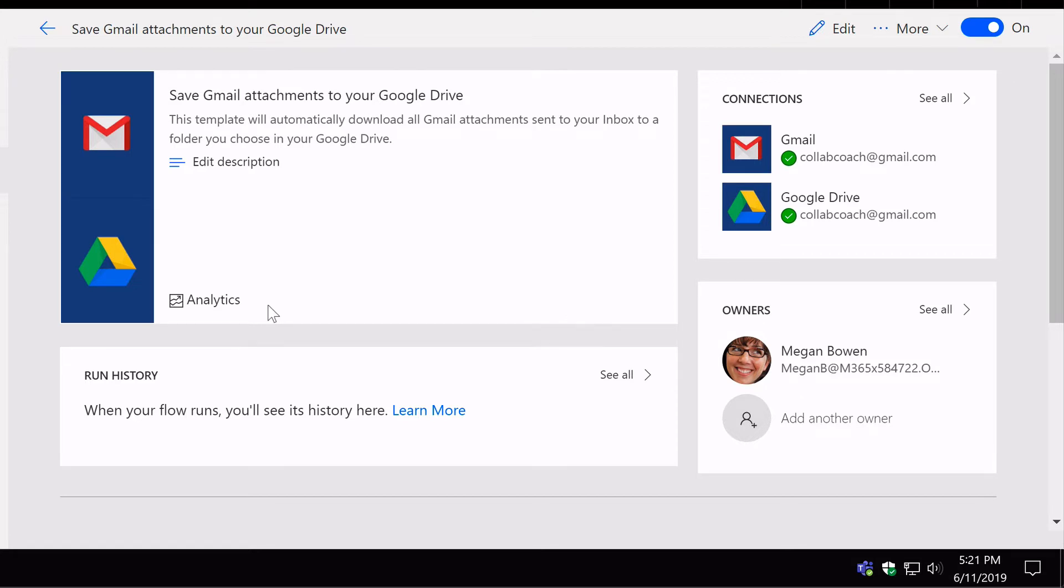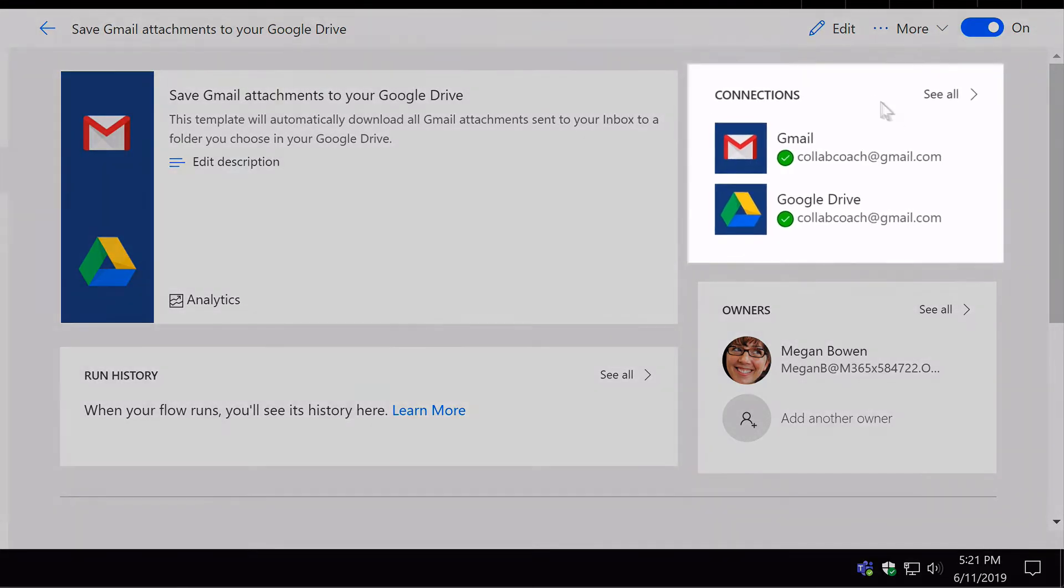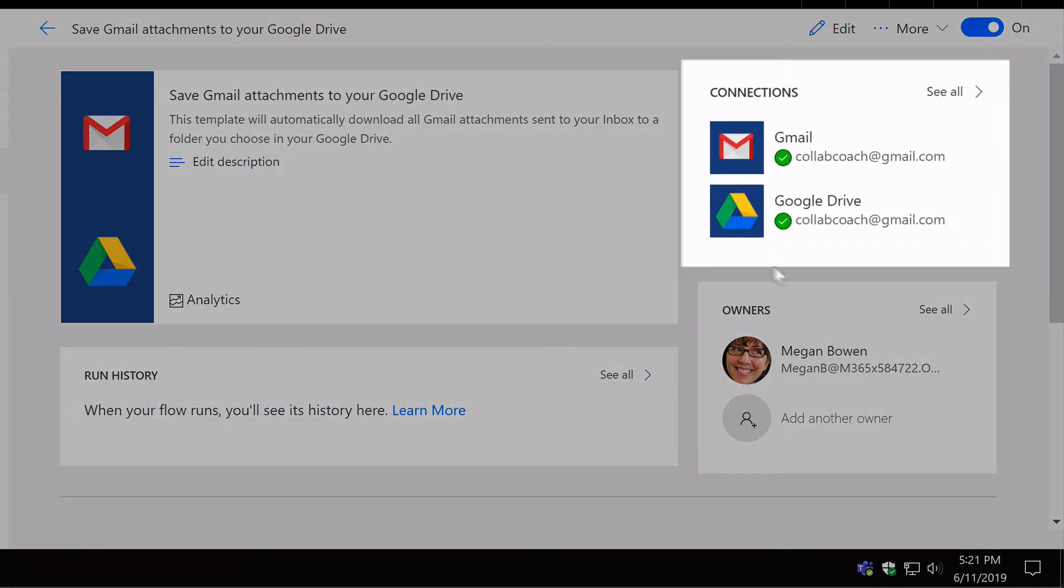Over here on the right hand side we've got this Connections section. This tile here shows me what connections are being made to the two apps that are involved in the Flow, which are Gmail and Google Drive.